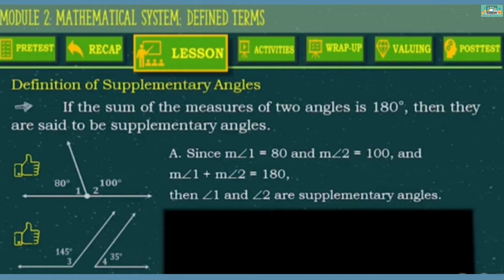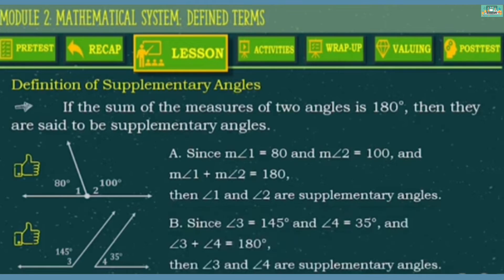How about example number 2? This is also an example of supplementary angles. Since angle 3 is equal to 145 degrees and angle 4 is equal to 35 degrees, and angle 3 plus angle 4 equals 180 degrees, then angle 3 and angle 4 are supplementary angles.